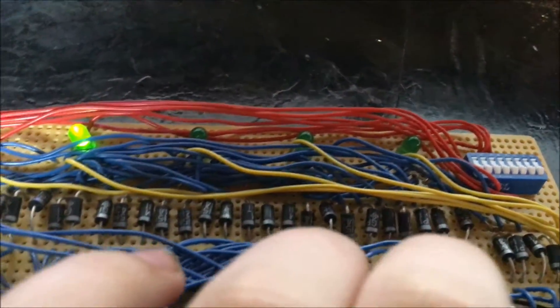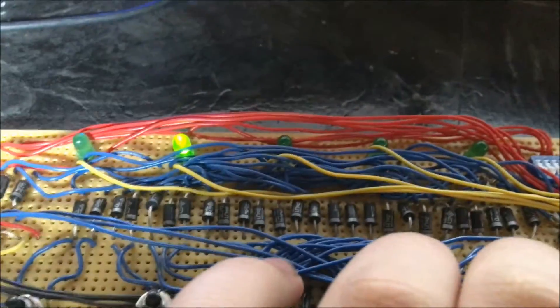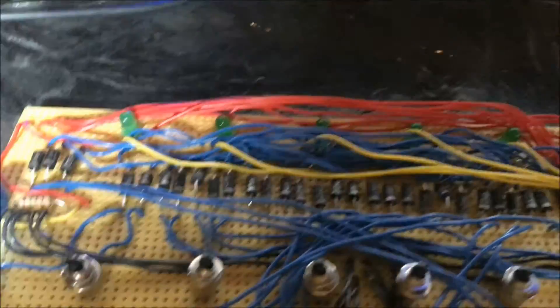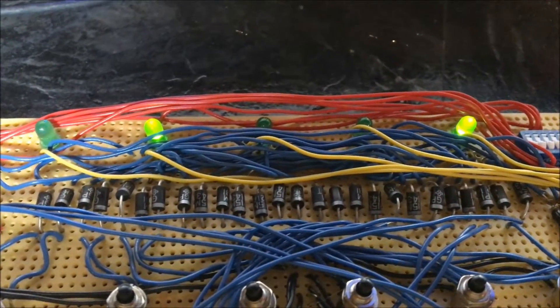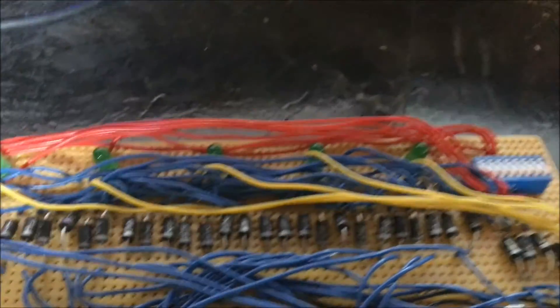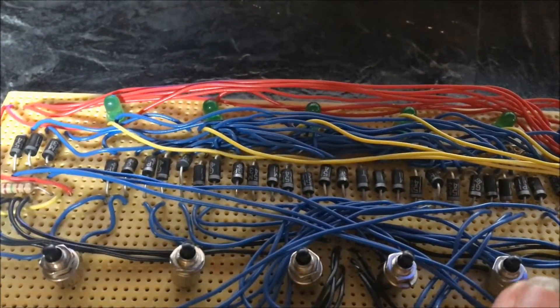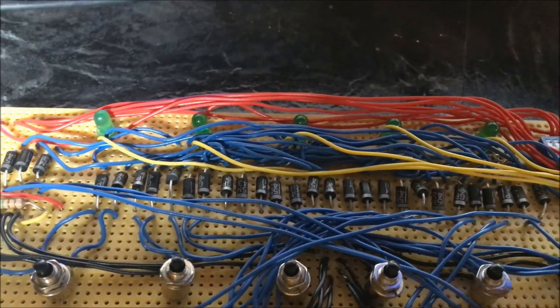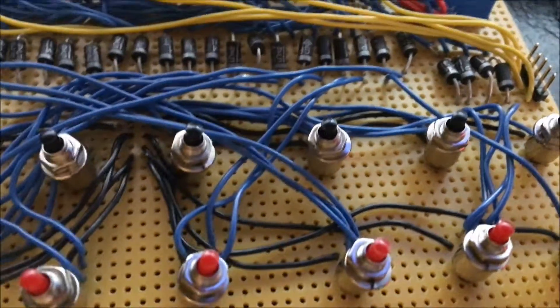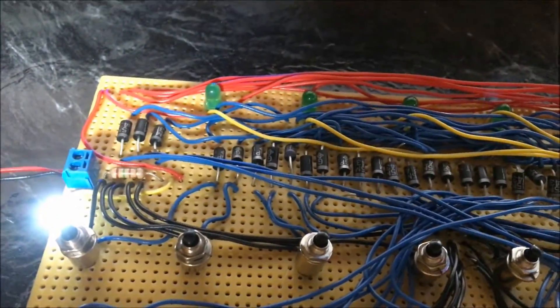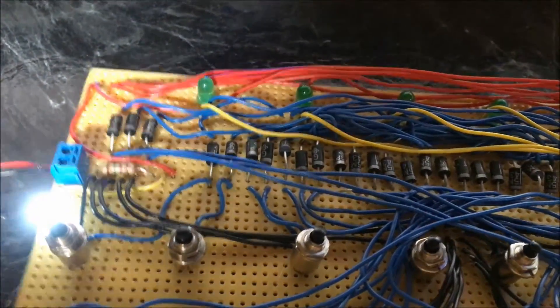8 would be 8, 9 would be 8 and 1, and the last LED is 16. When I press 16, it's 16.